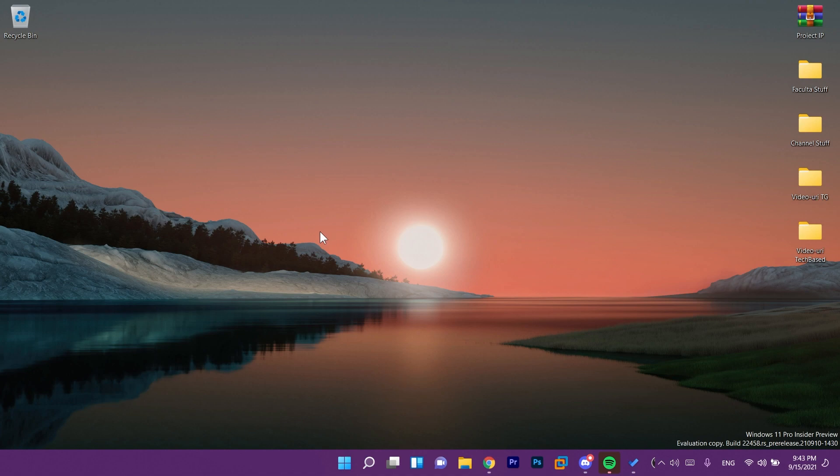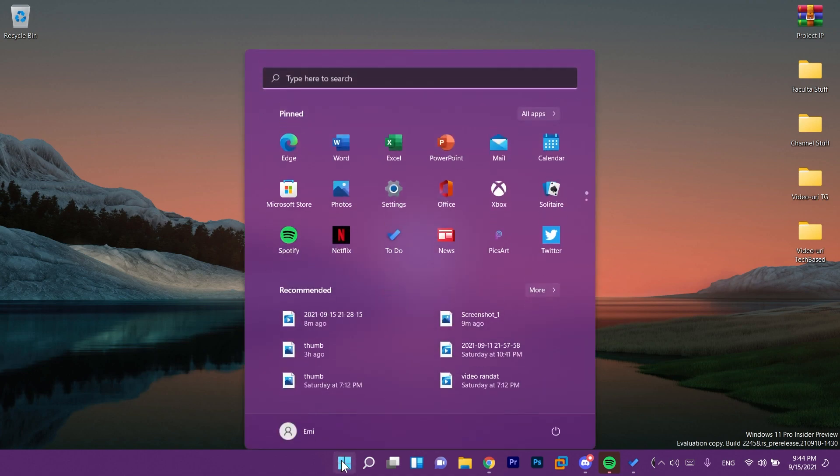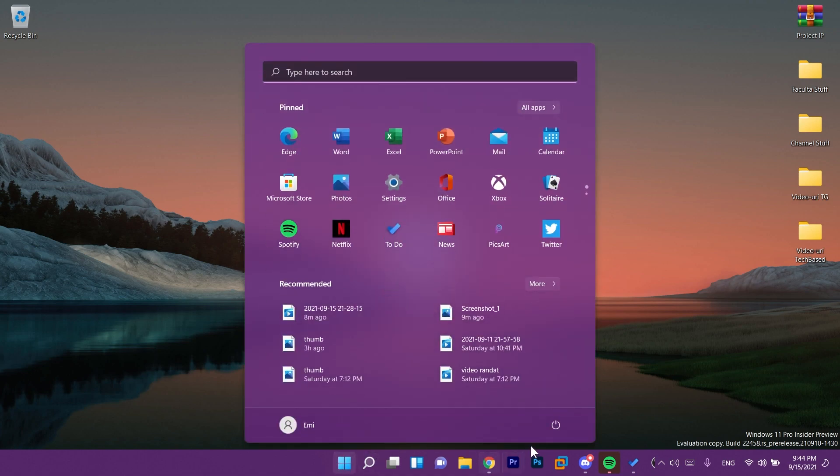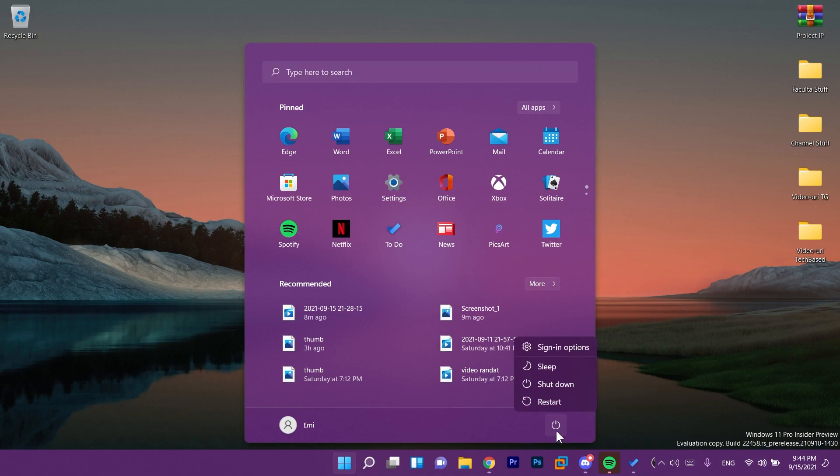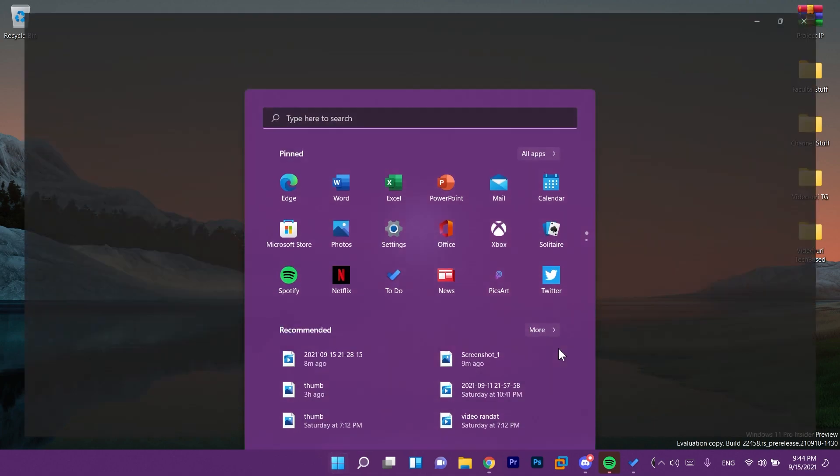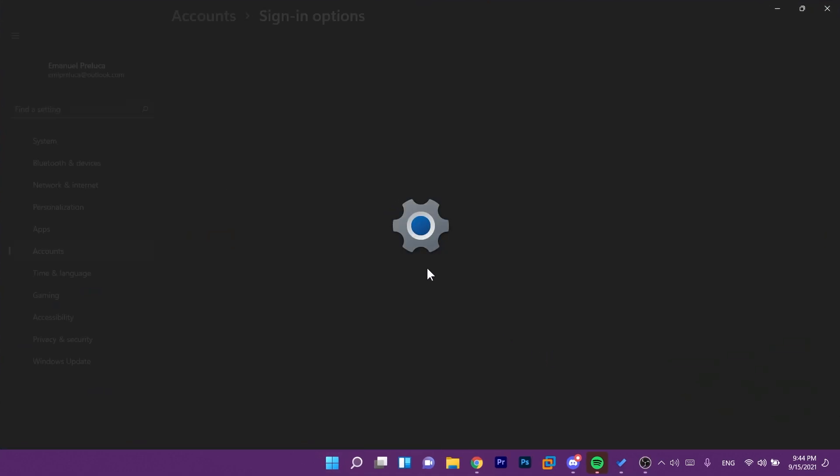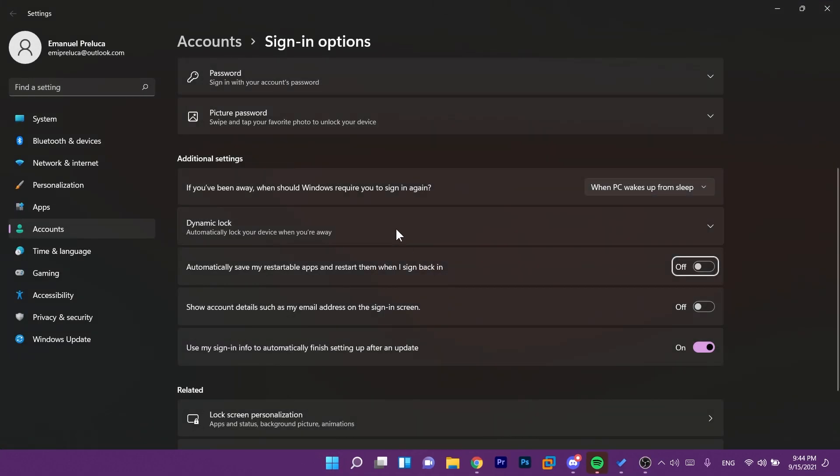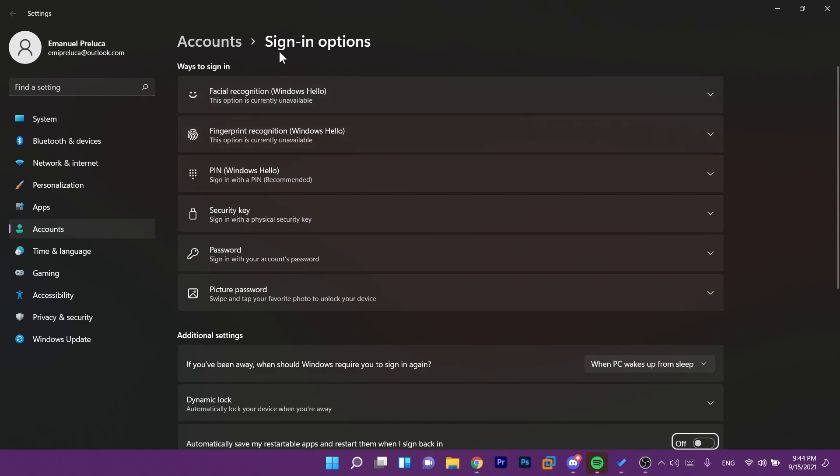So now let's talk about some changes and improvements to this version. We now have a link to the sign-in options under the power menu on start so if we click on the start menu and here on power settings we have sign-in options which will lead us to the settings or to the sign-in options.